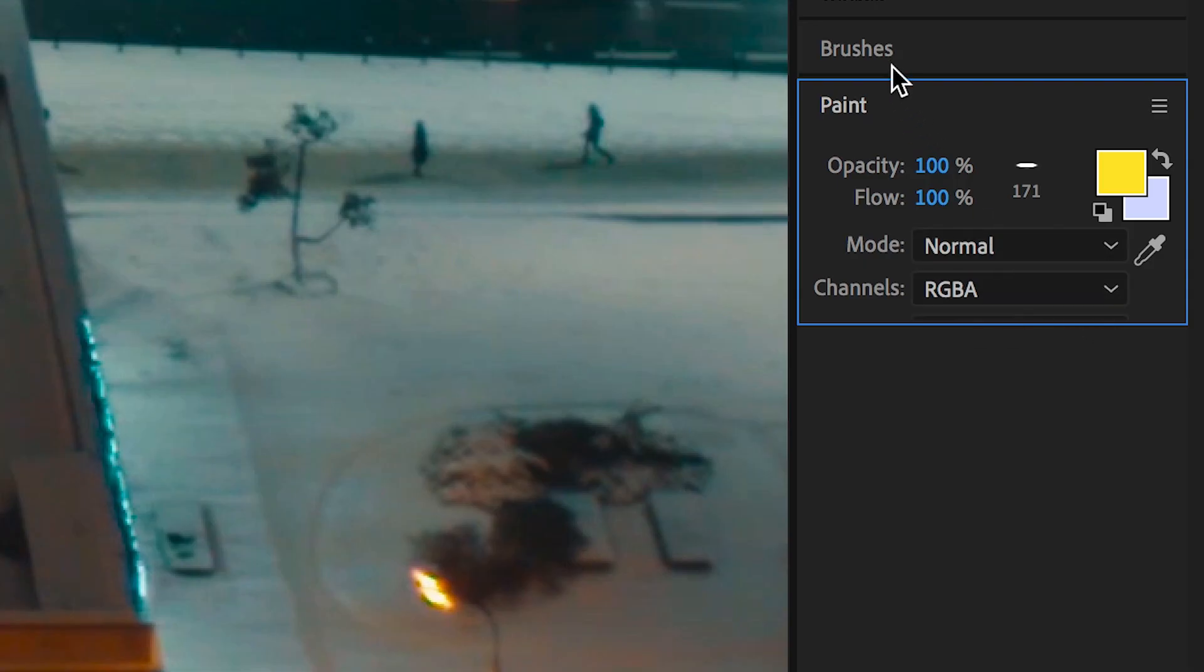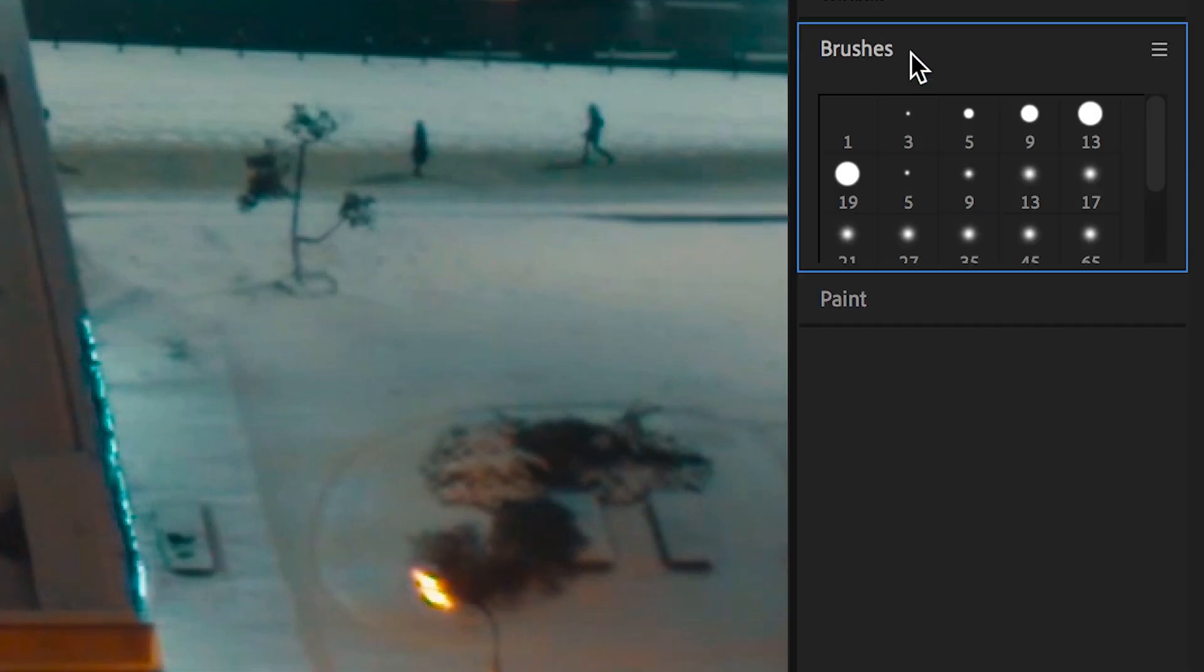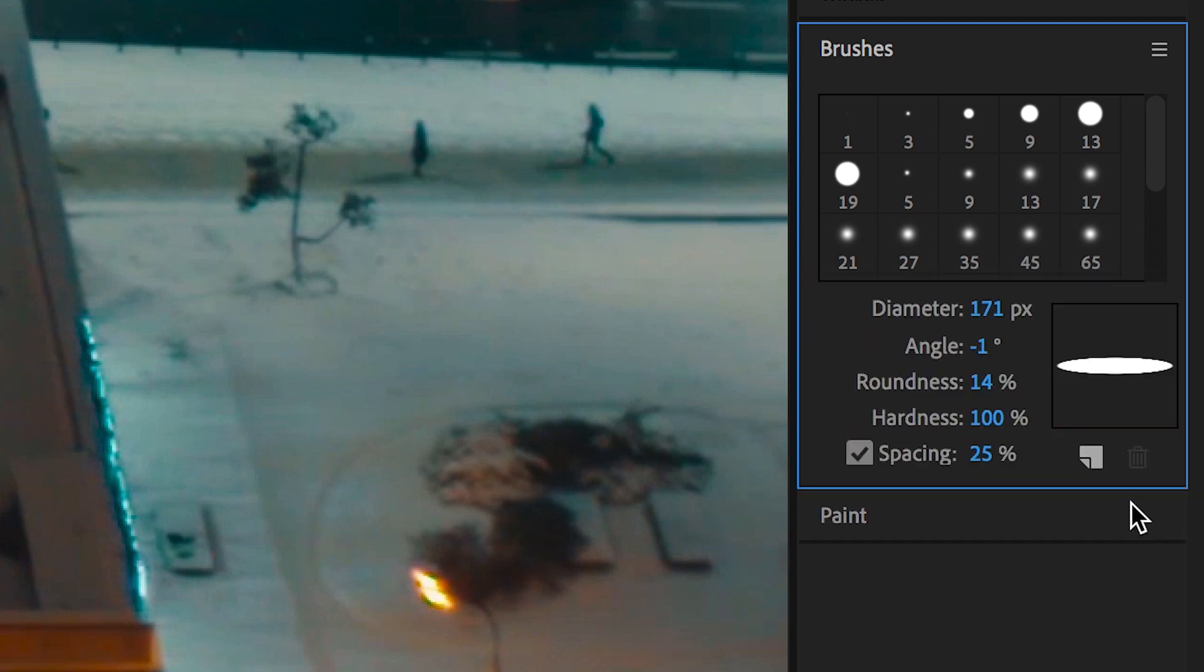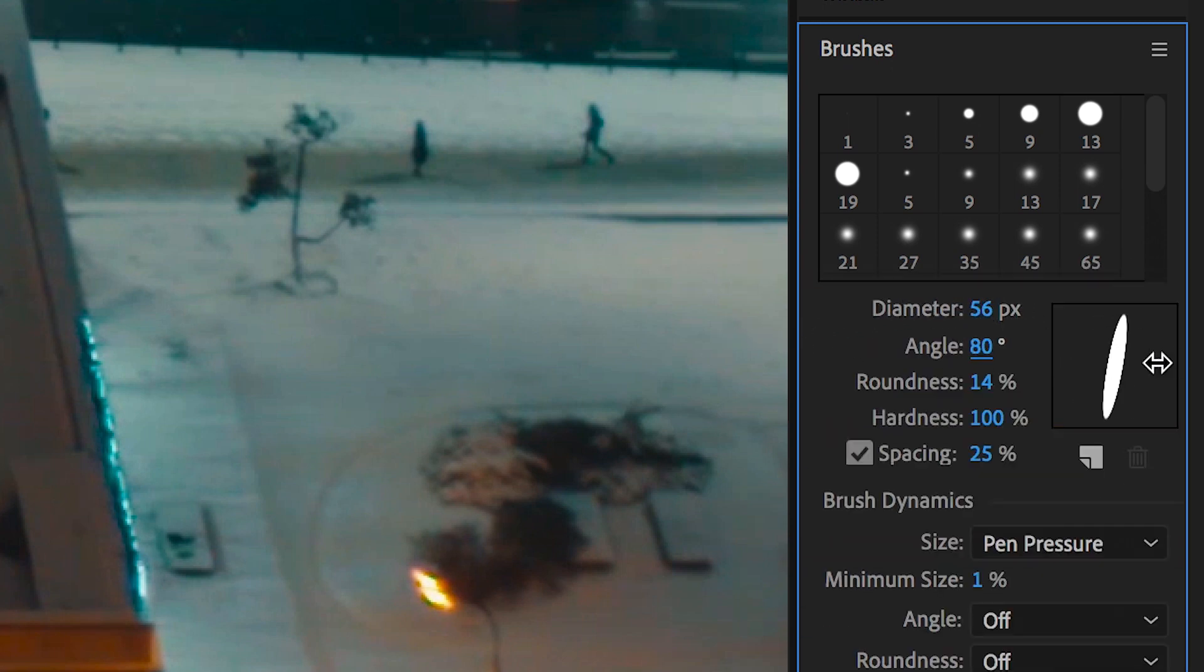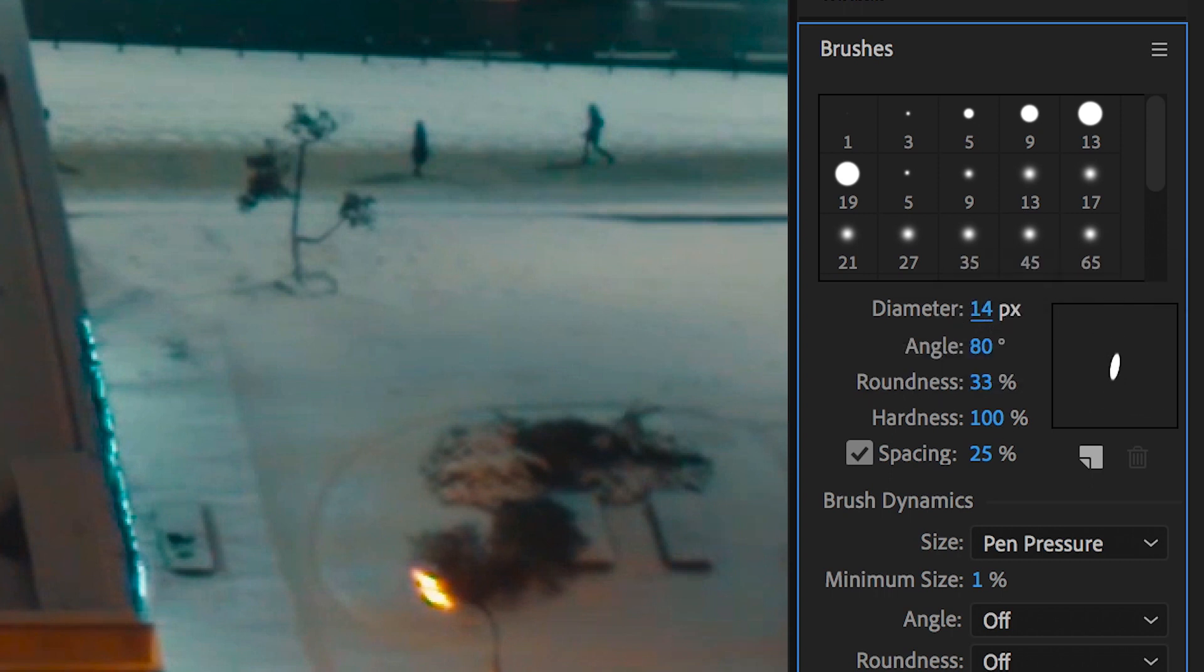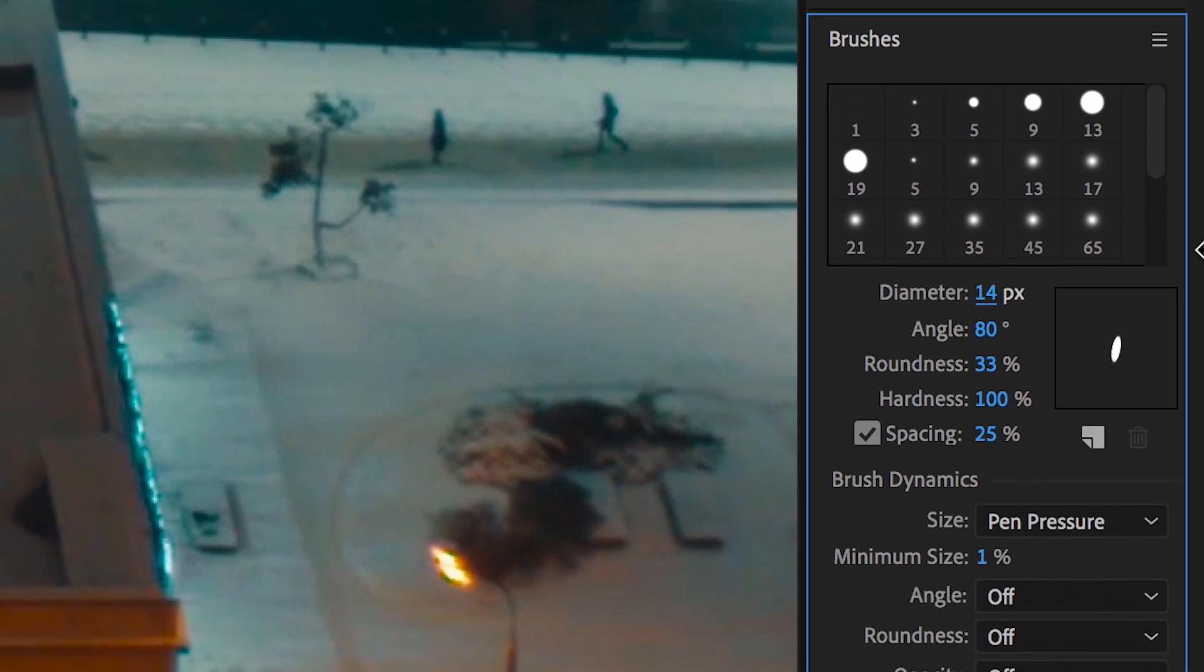And then if we go over to the brushes tab, again on the right side of After Effects, we can change the diameter, we can change the angle, we can change the roundness, and the hardness of the brush. So adjust the brush to a point that you're happy with.